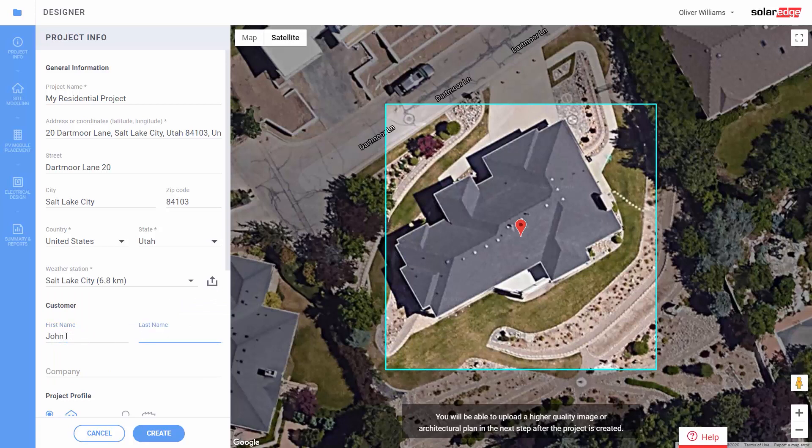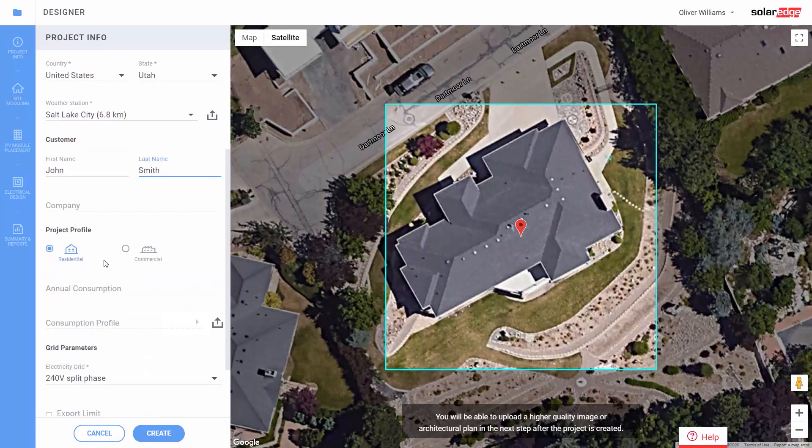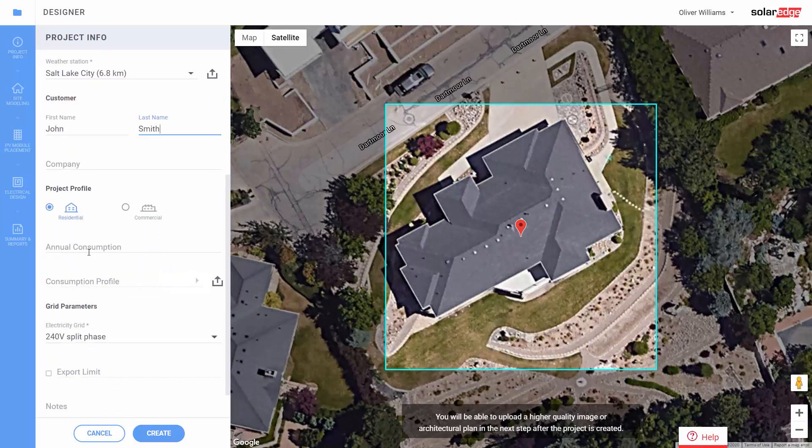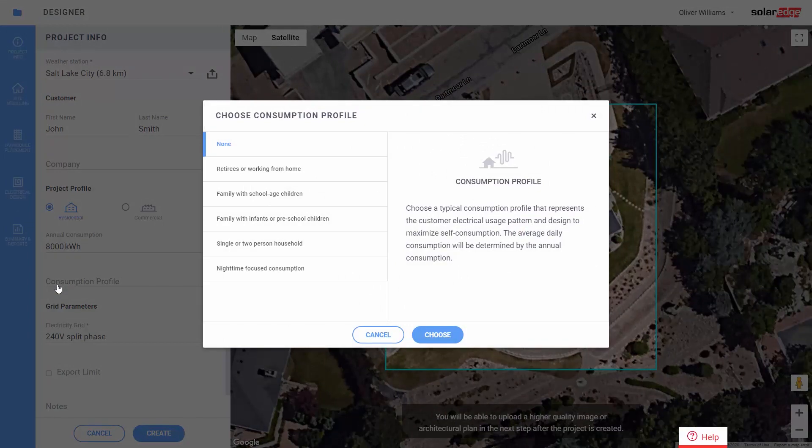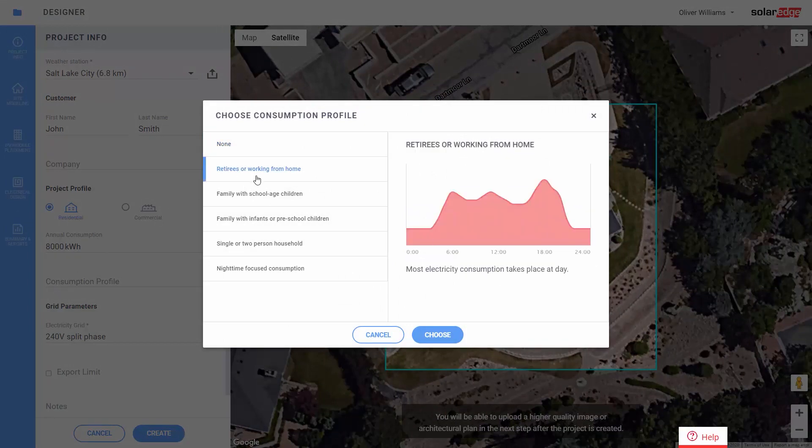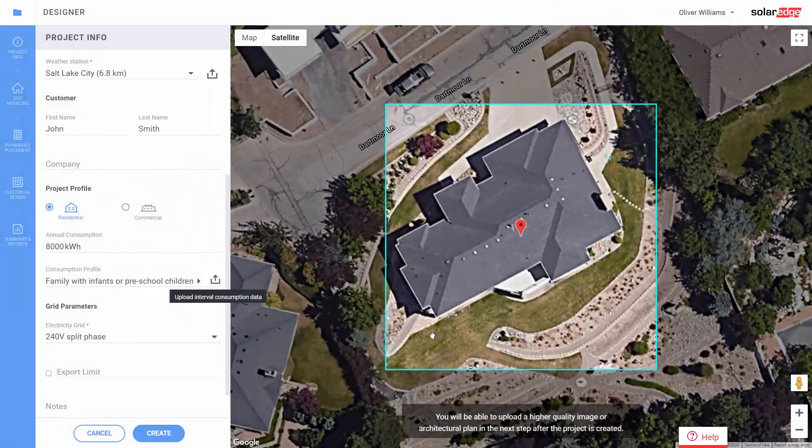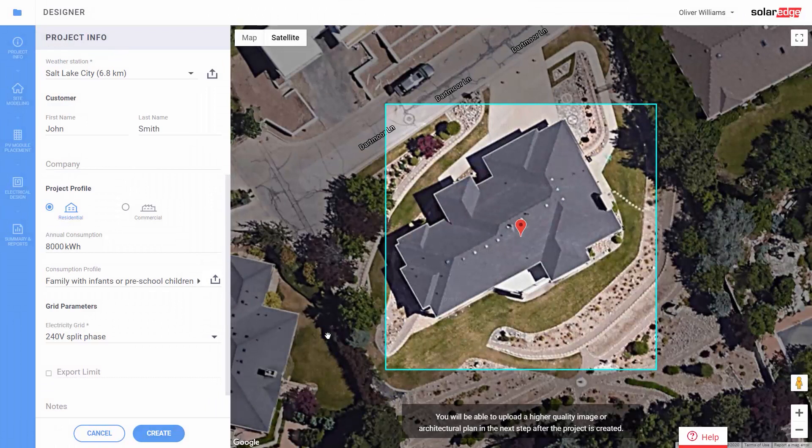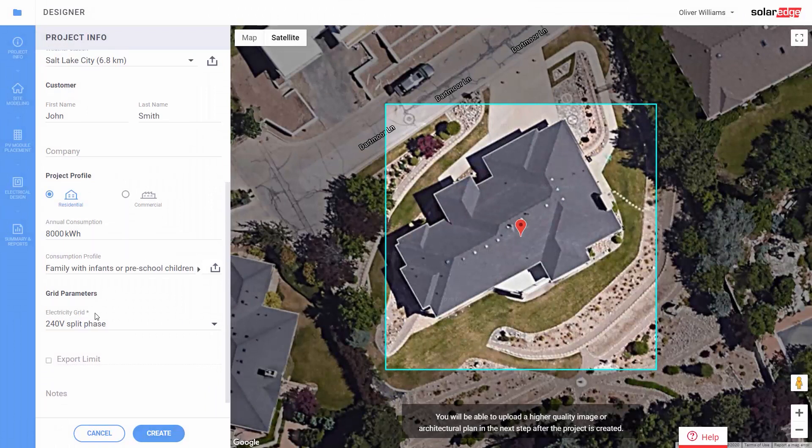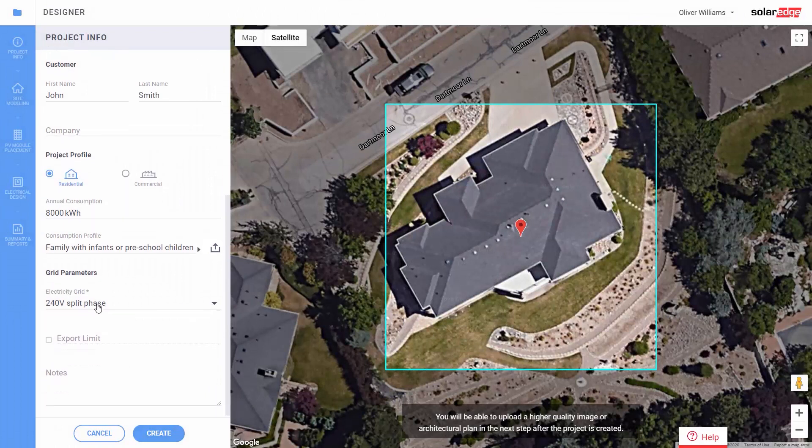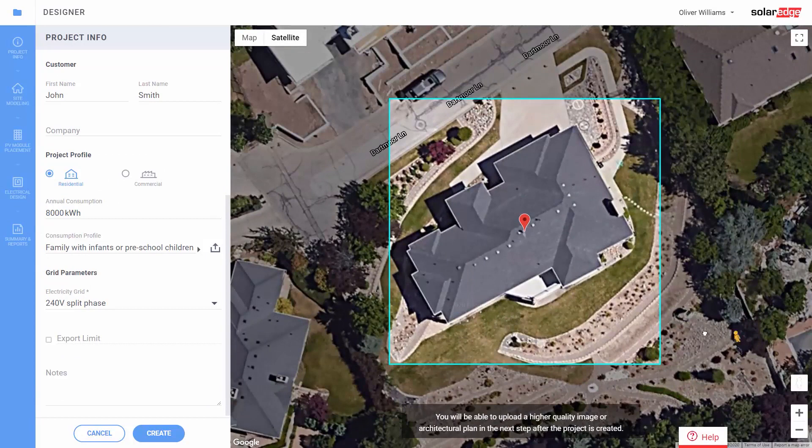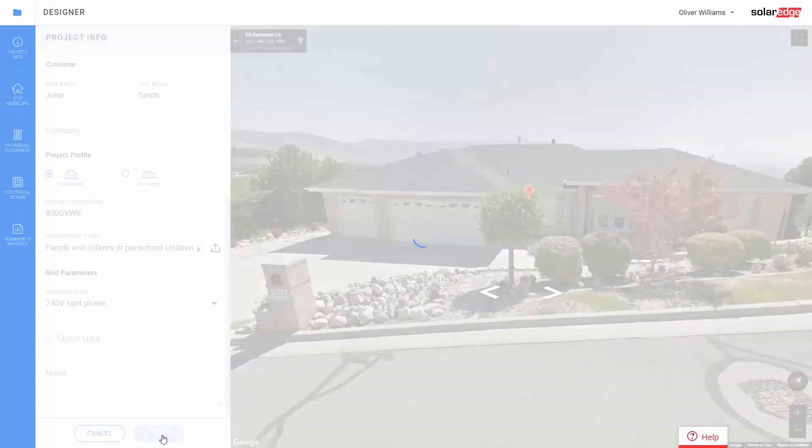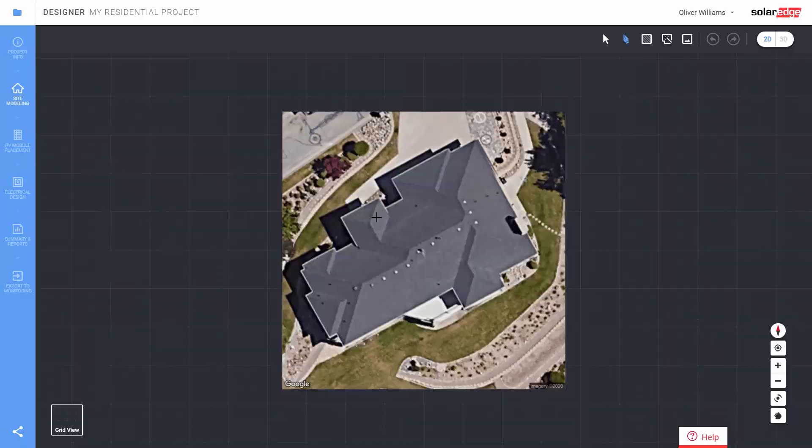Now enter the customer name. Enter the customer yearly consumption and select a typical load profile that represents their usage pattern, or upload the customer's interval consumption data file. The most common grid voltage is auto-selected for you, and click create.